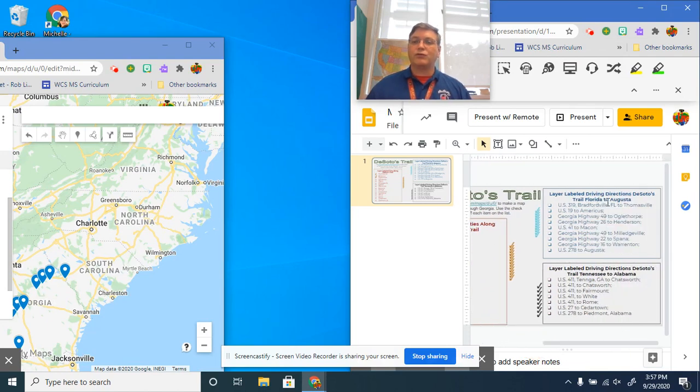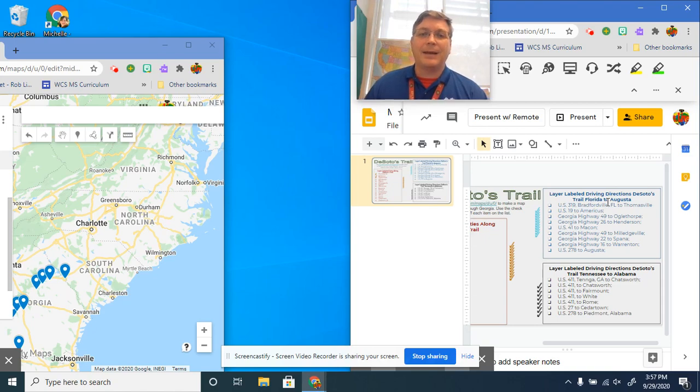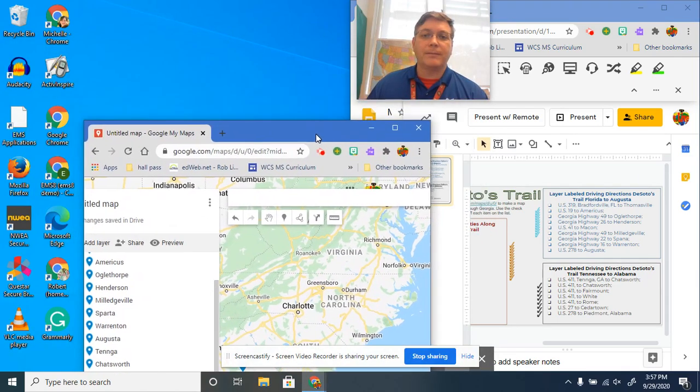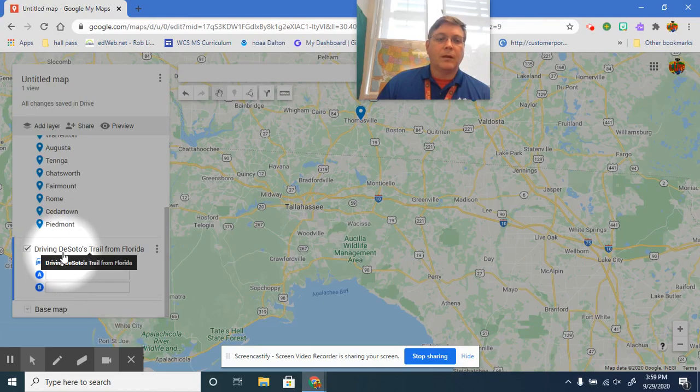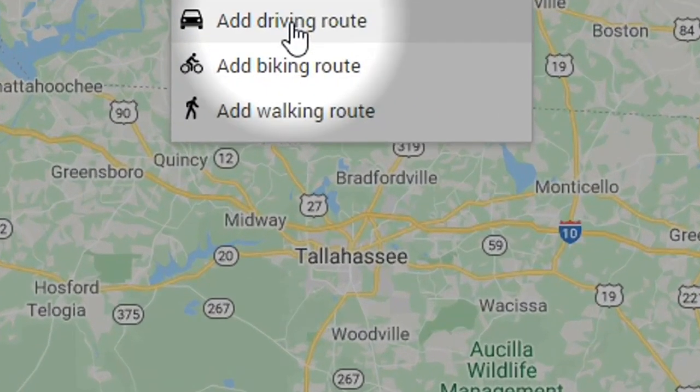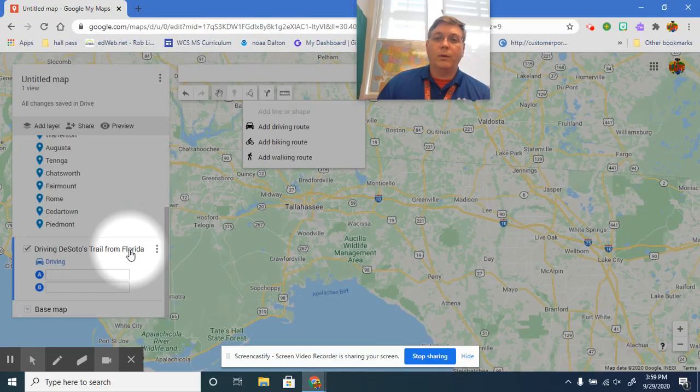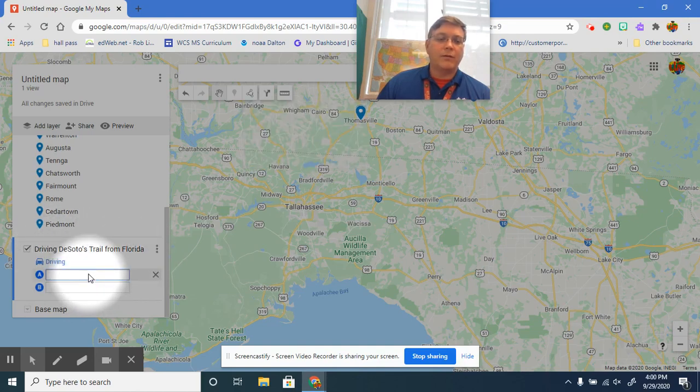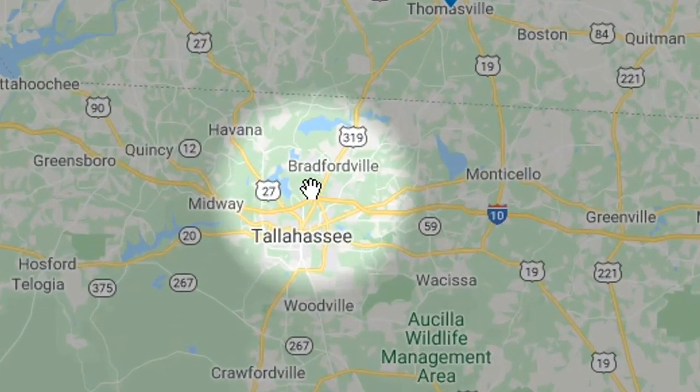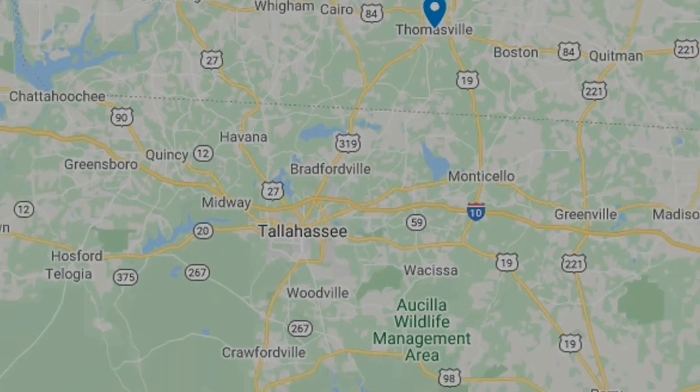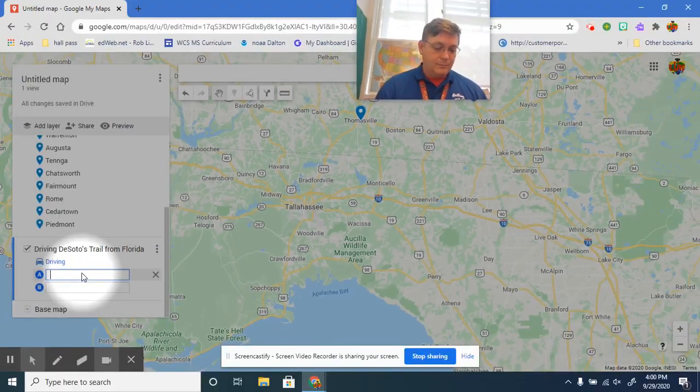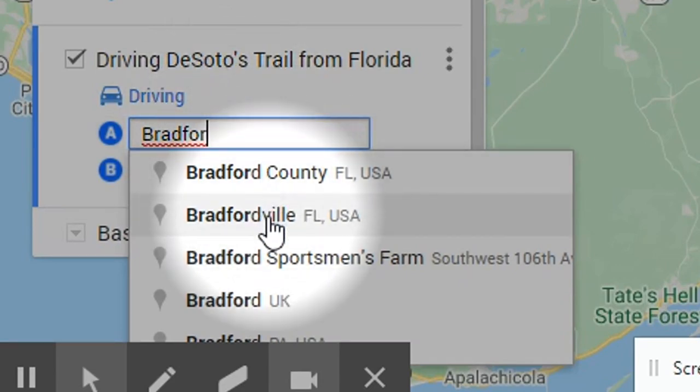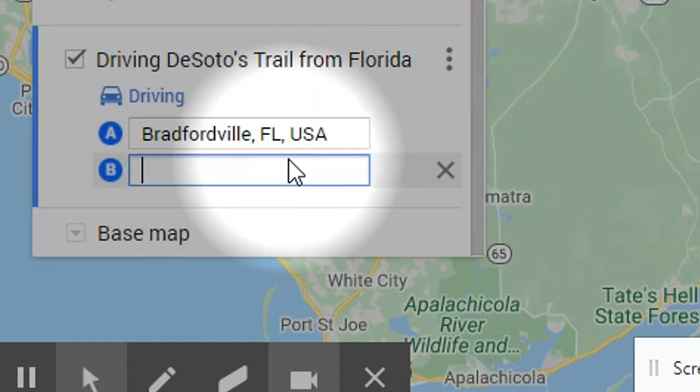Now then, here's what we're going to do: driving directions. This is where it gets a little bit different than last time, so pay attention. When you click there, add driving route, it's going to open up a new layer. And then you rename it driving DeSoto's trail from Florida. Your first city, point A, is going to be the city that I was talking about right here: Bradfordville, Florida. There it is right there.